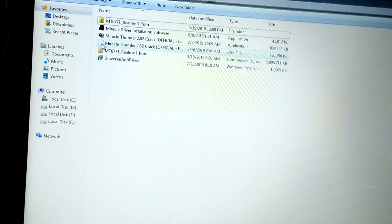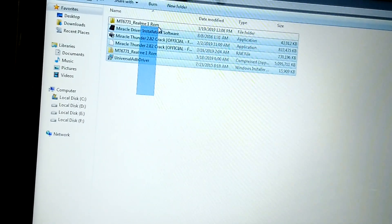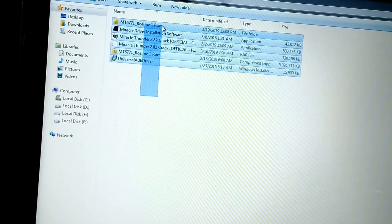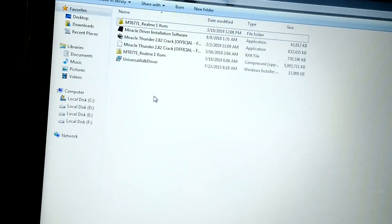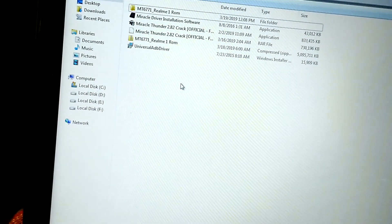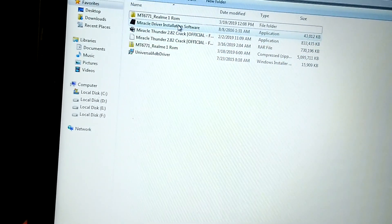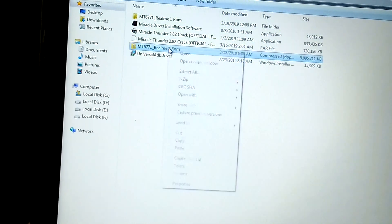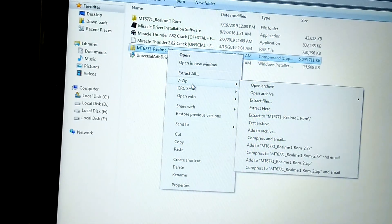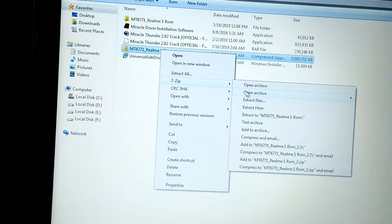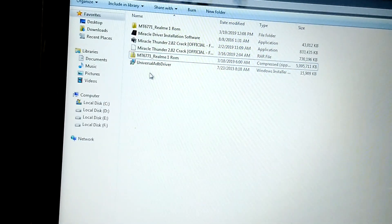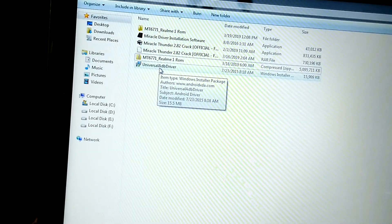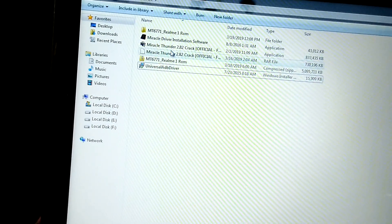First, you need to download the files that are provided in the description. Then you need to extract the ROM file MT6771 and install ADB drivers.